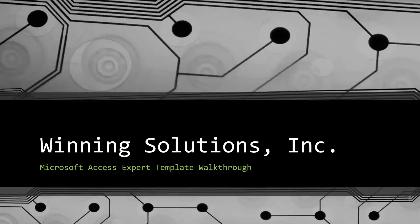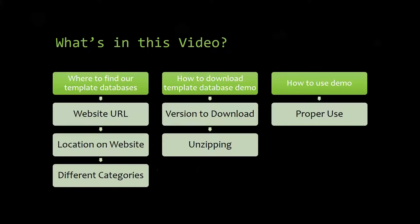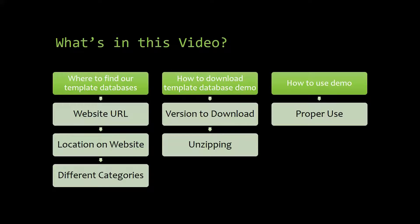I will be showing you guys where to find the template database on our website, how to download the template database demo, and how to use the demo properly.